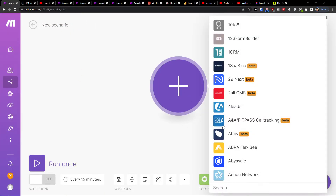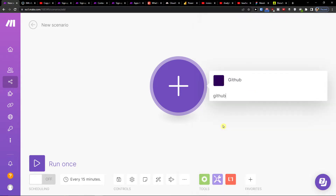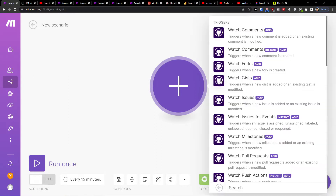You can click the plus button and then add here, let's say, GitHub — what needs to happen in GitHub — and then what will happen in Figma. You can also have it vice versa, with Figma first and then GitHub. For example, you can choose 'Watch Issues,' which triggers when new issues are added or existing issues are modified.